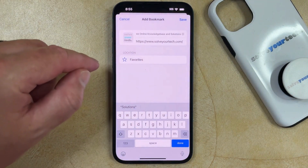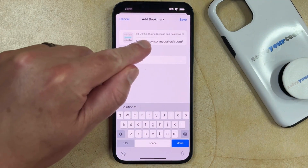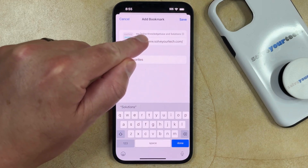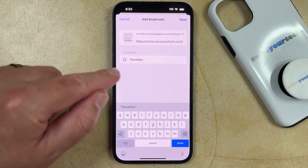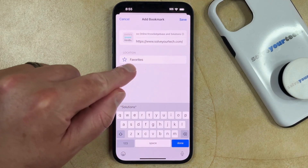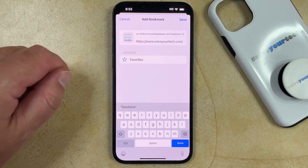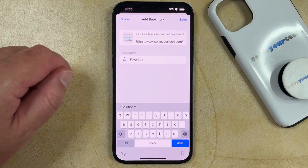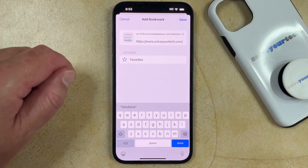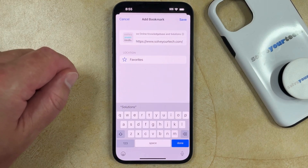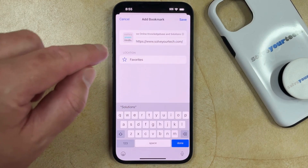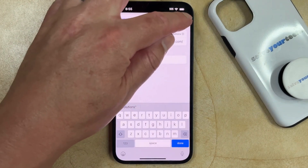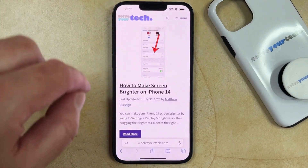Now you're going to be taken to a screen where you can change the name of the bookmark if you would like to. You can also choose a different location. I'm going to be keeping mine in the Favorites folder. So once everything on this screen looks correct, you can tap the Save button.